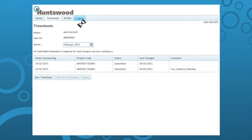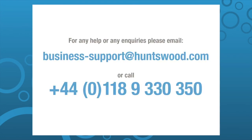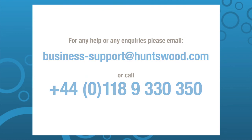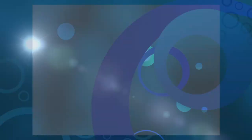Please ensure when you log out of the system you also shut your browser. This will ensure your session has been terminated. For any help or any queries with your details or issues with the system, email business-support at huntswood.com or call the number on the screen.